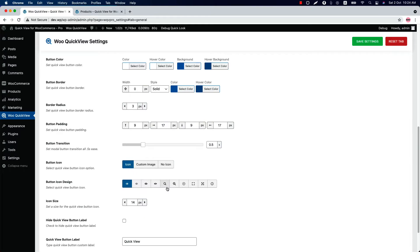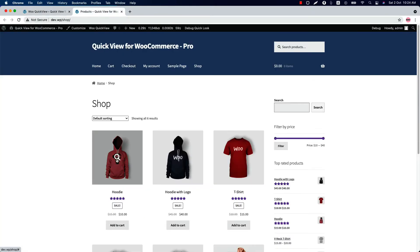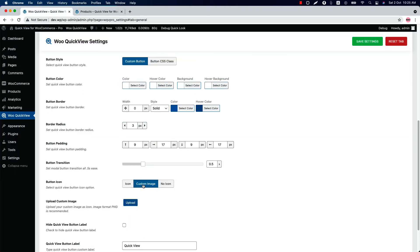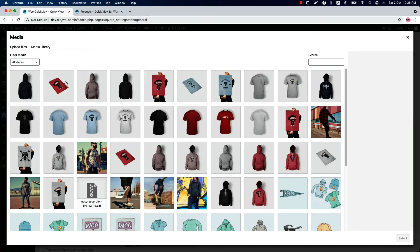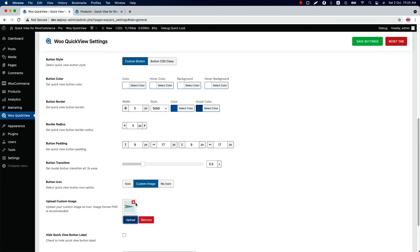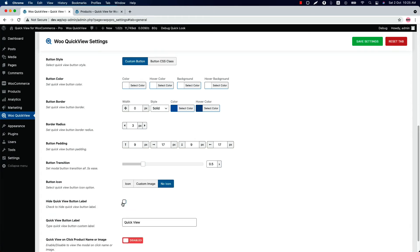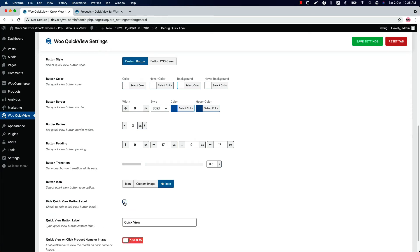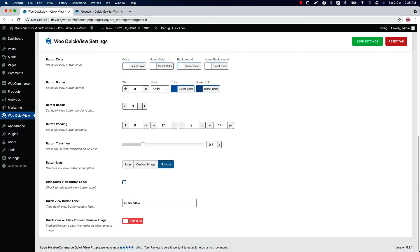Let's select an icon first — this is how it looks. Select custom image to upload a custom icon. You can select any icon from the media, and if you want, you can remove the icon as well. Check the box if you want to hide the quick view button label, and when it is unchecked, you can change the quick view button label as you like.